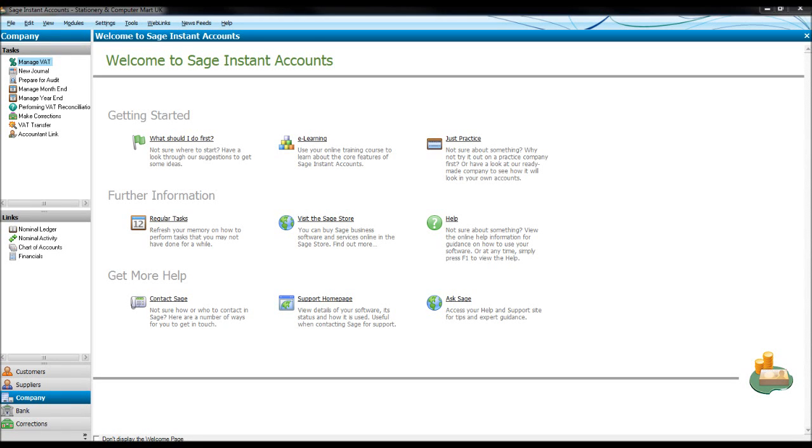Hello there, this is the Bookkeeper Master on YouTube from www.bpfs-online.com. That's bravo, papa, foxtrot, sierra-online.com.